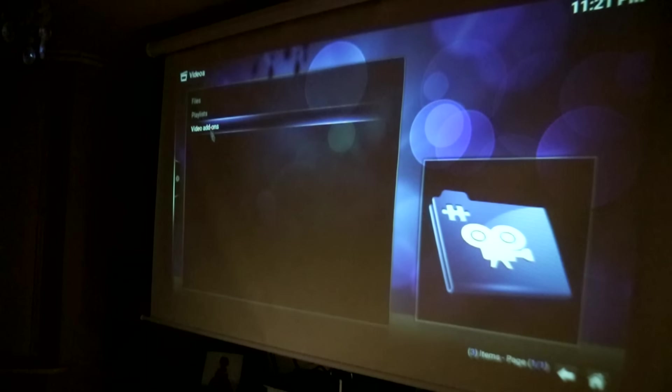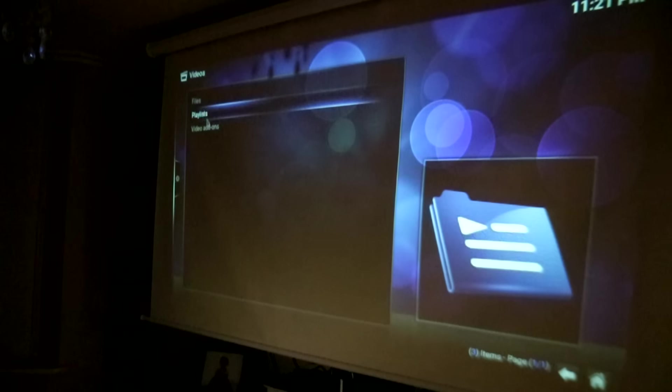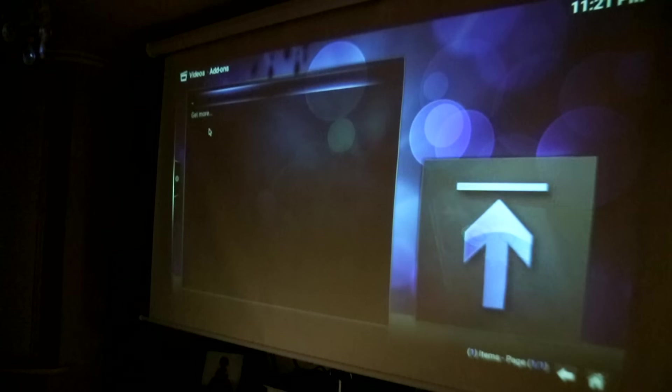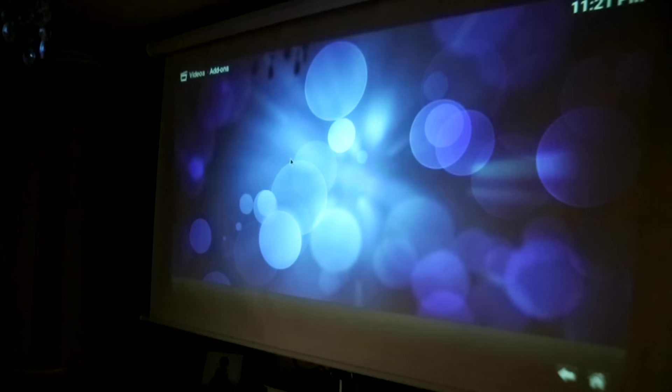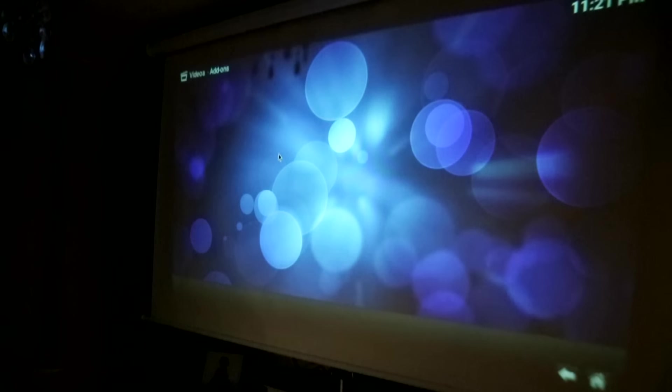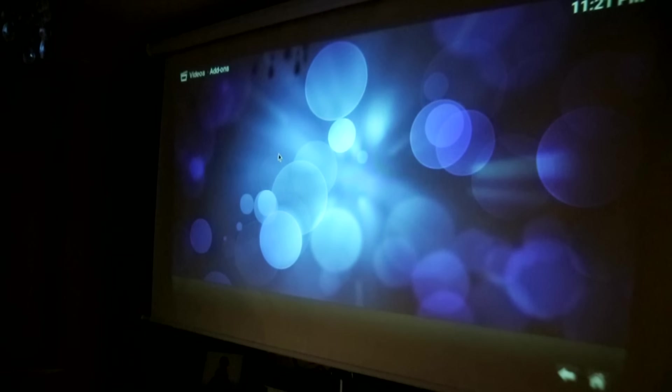From here, you just download all your add-ons that you're used to. For me, it's Exodus, and if it's on this version, I'll be very happy. We're going to test out some video from Kodi and try to play a 720p HD file to see how it performs.